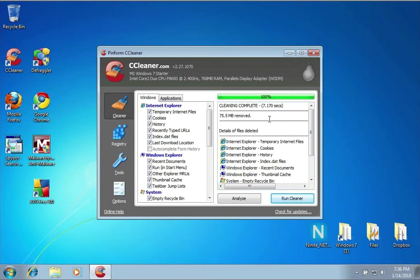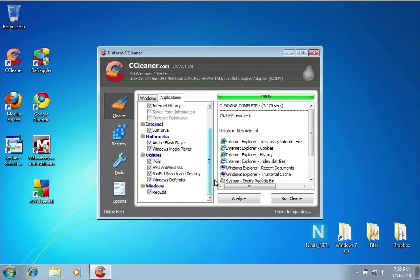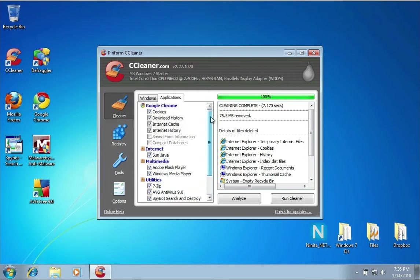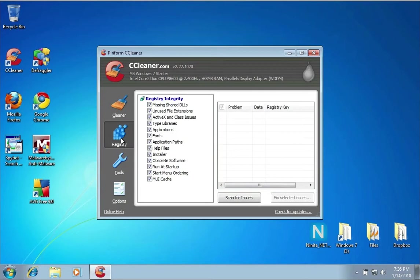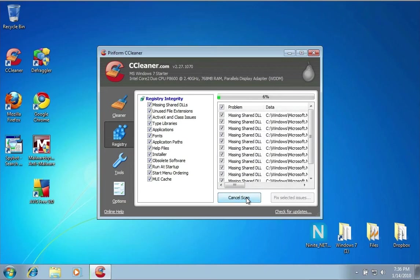If you look here under Applications, you can set things for your browsers and other things like that—what type of information it will check for. Now, Registry—this one's really great. This will really help keep your computer running properly. As you start installing and uninstalling different applications, all kinds of weird things happen to your registry and a lot of times they get out of whack and cause stuff to run improperly. If I go here and say Scan for Issues, it scans your registry and identifies any problems in it.